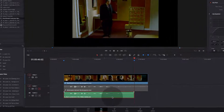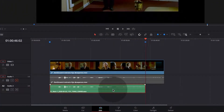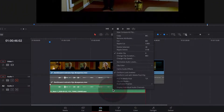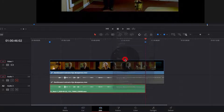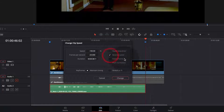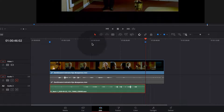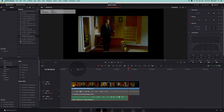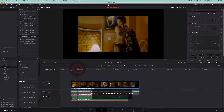We can now reverse the sound with right-click and choosing Change Speed, then reverse the speed. We now have the reverted sound.